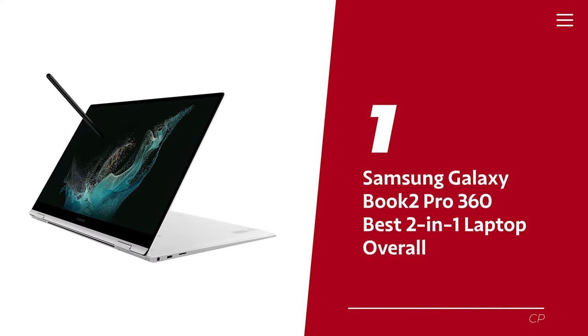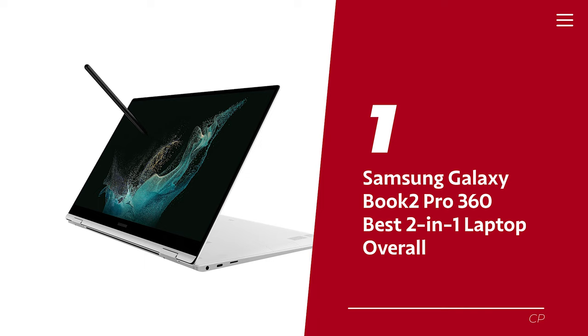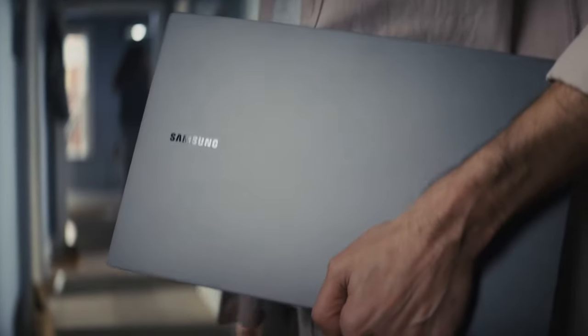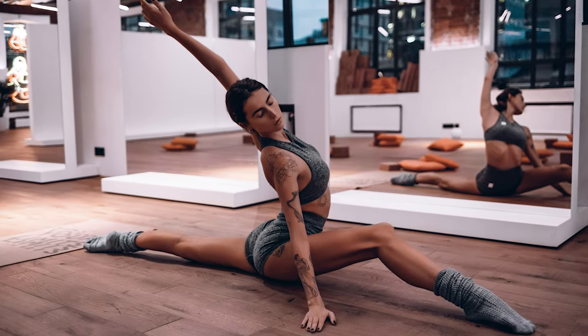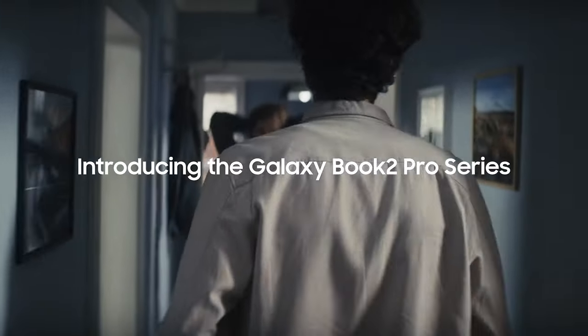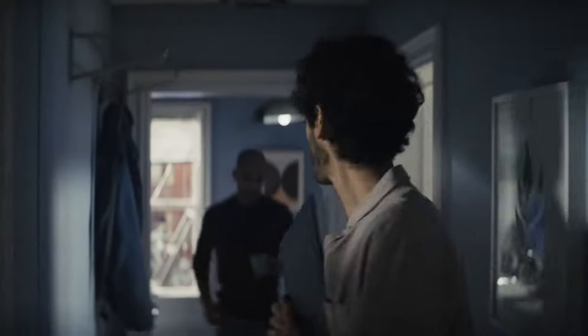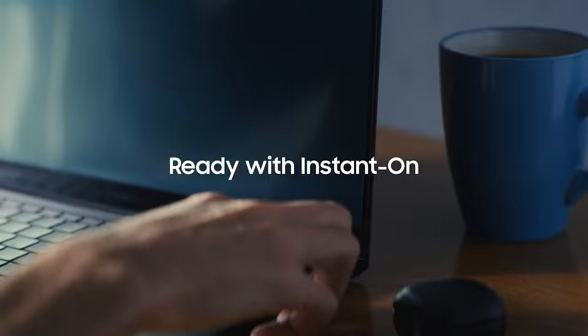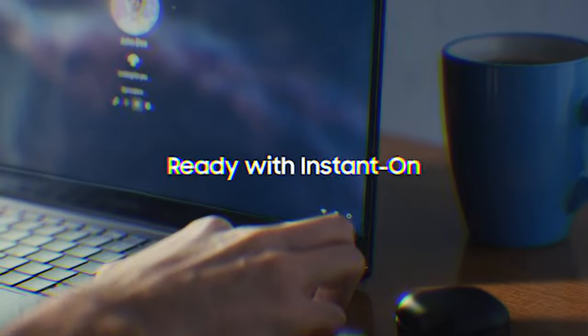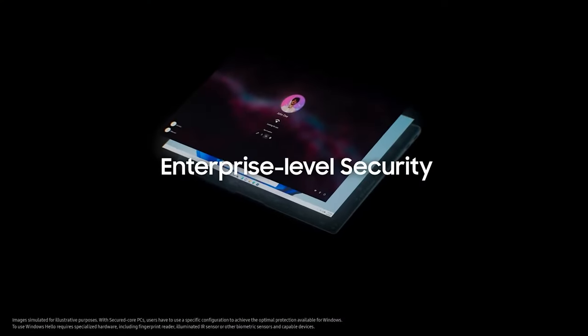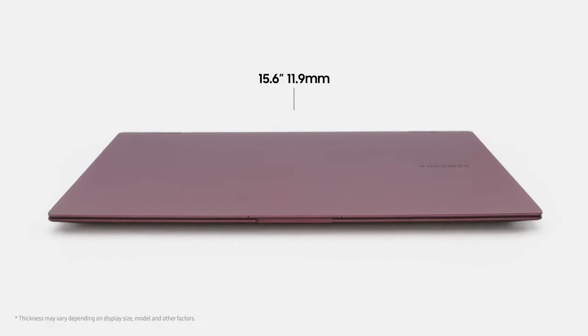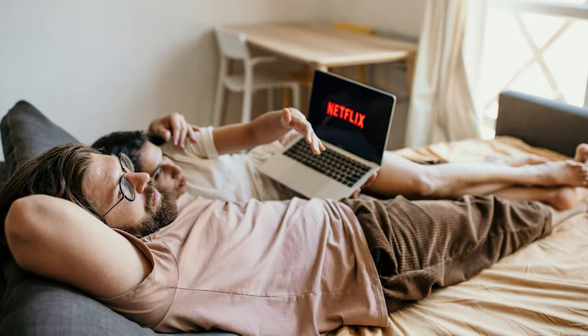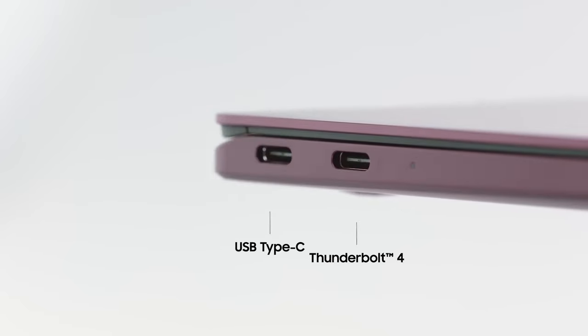Number one, Samsung Galaxy Book 2 Pro 360, our pick for best 2-in-1 laptop overall. So, you've decided that you need a laptop that's as flexible as the yoga instructor you used to date. Look no further than the Samsung Galaxy Book 2 Pro 360. This sleek lightweight 2-in-1 is perfect for those on the go, whether you're running to catch the bus or running from your ex. We've all been there. But it's not just good looks. The AMOLED display is as beautiful as the sunset in Santorini, making it perfect for your Netflix binges or scrolling through Instagram. No judgment, we all do it.